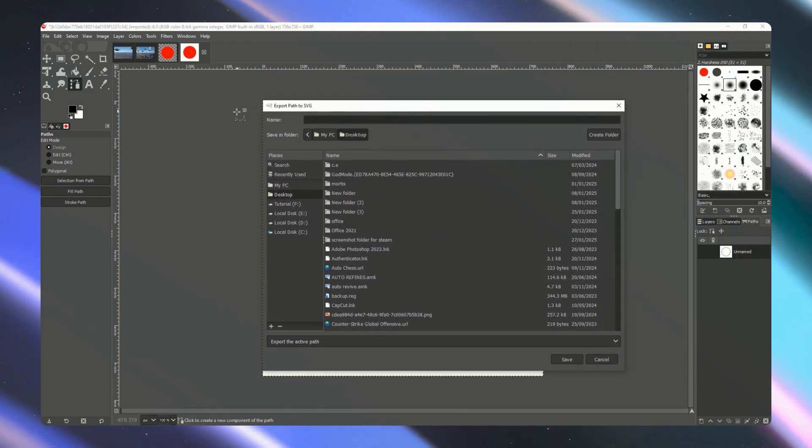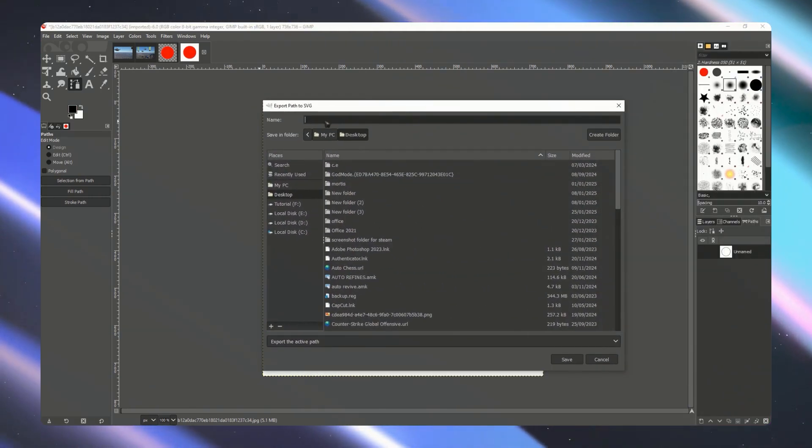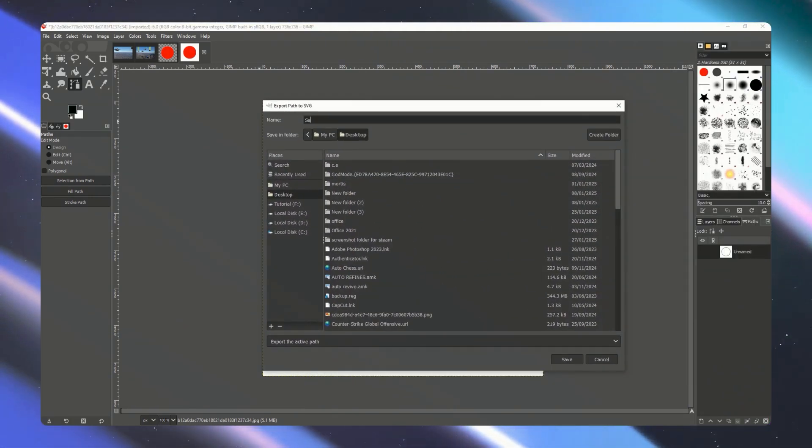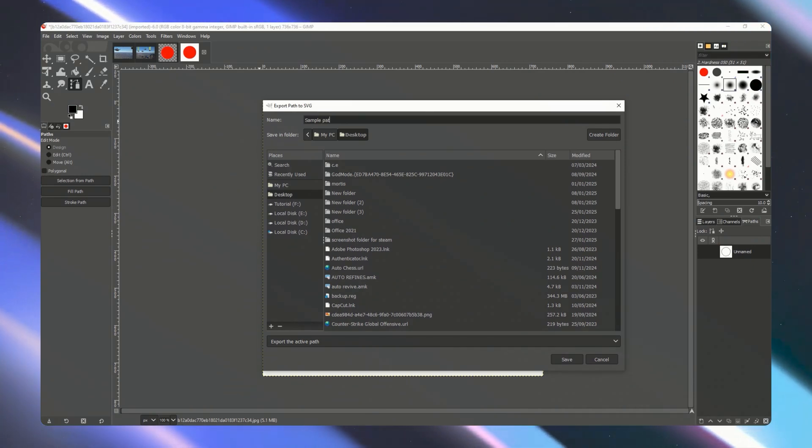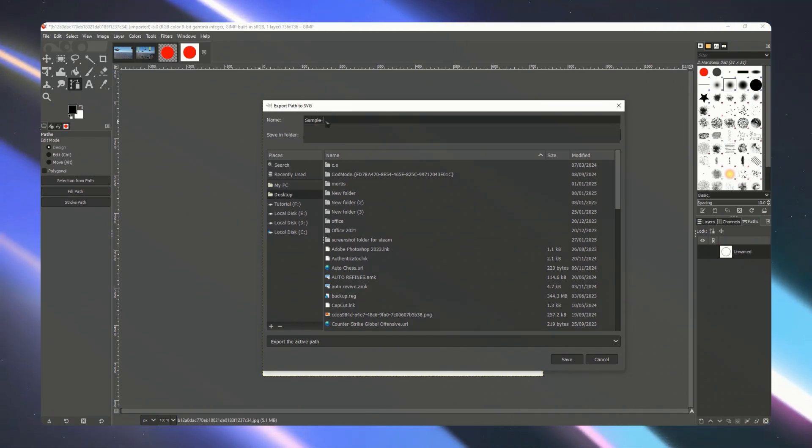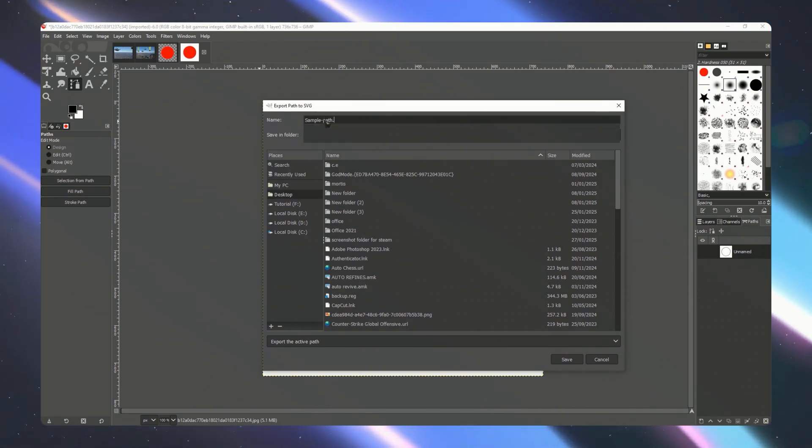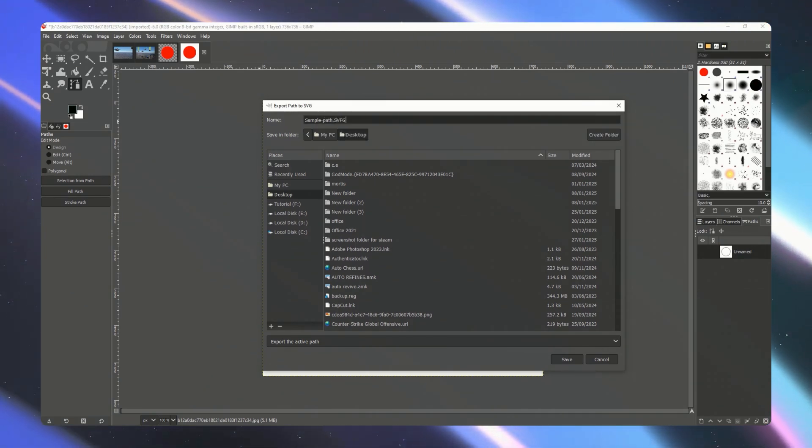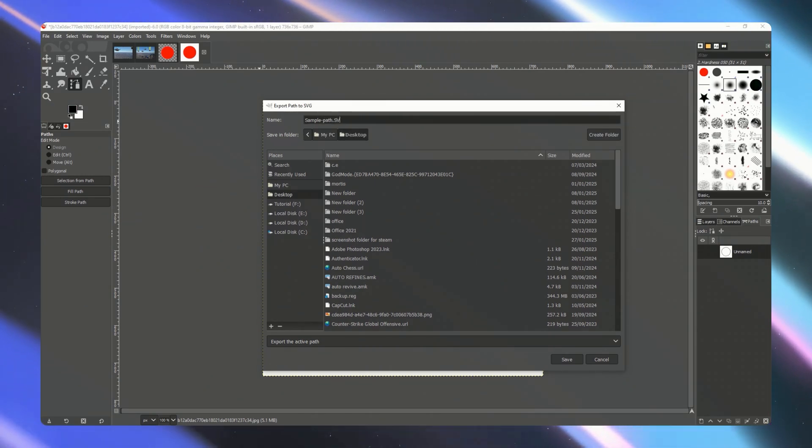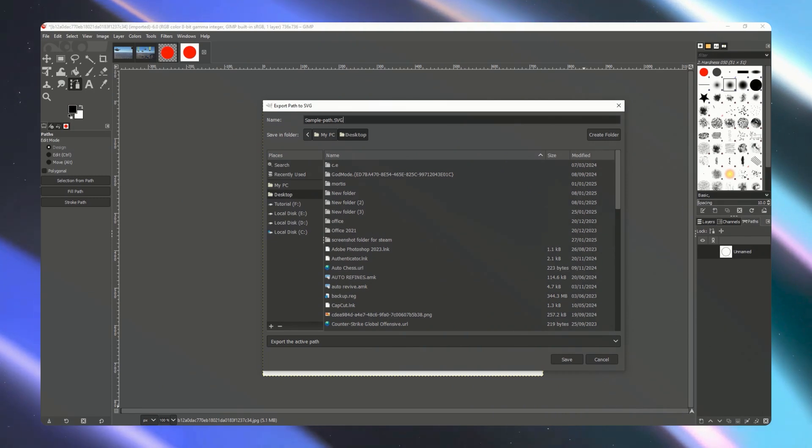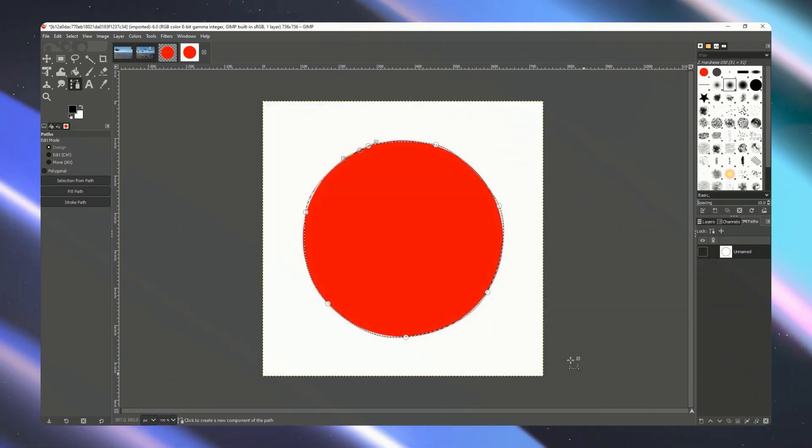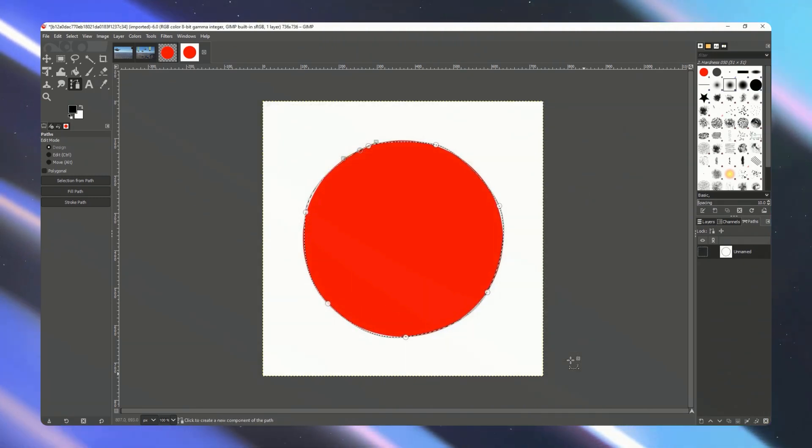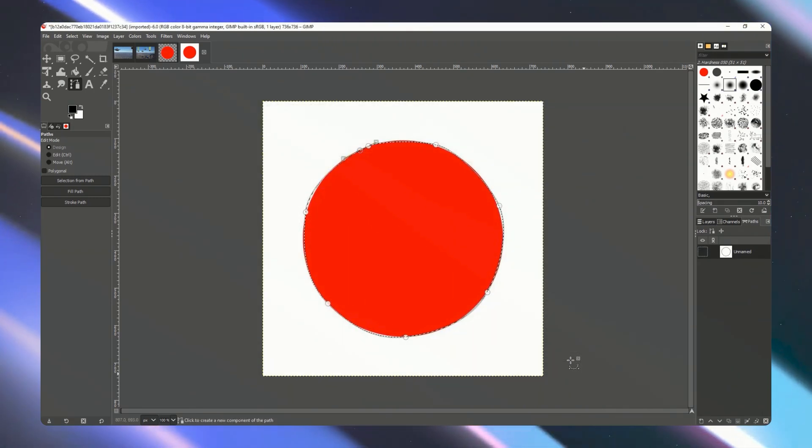From here simply name the path so you can go for sample path right here, sample path.svg with a capital case right there and click on save. Just like that you have now saved this as an SVG.